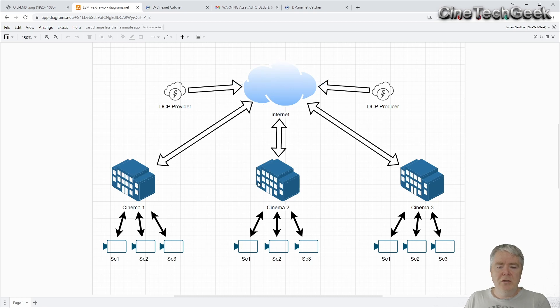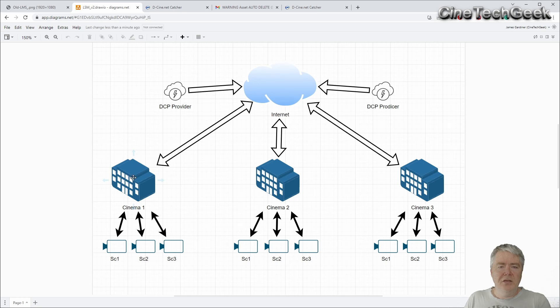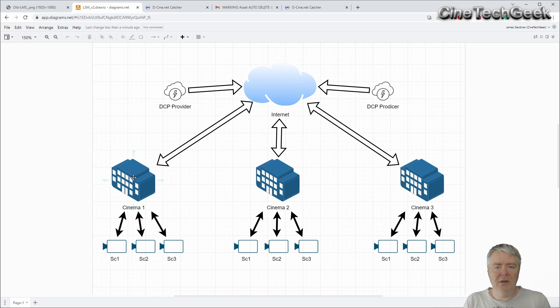From there, you go through the internet and you go to the different locations. From the location, you then use a system to suck them in.